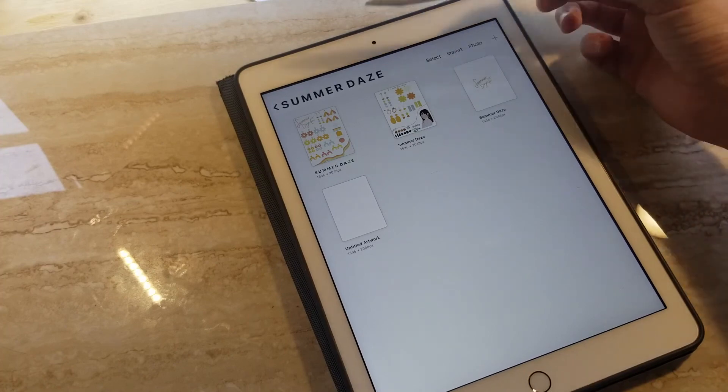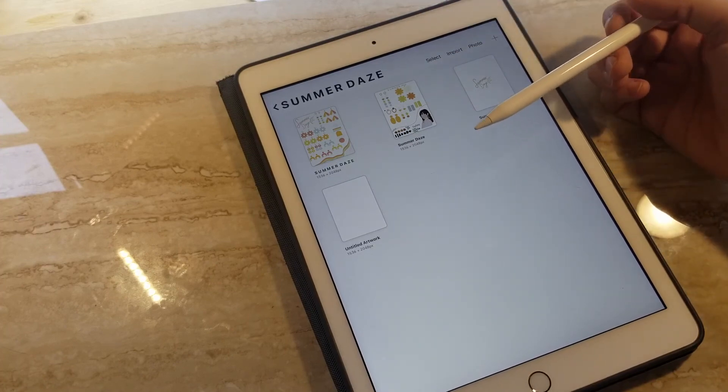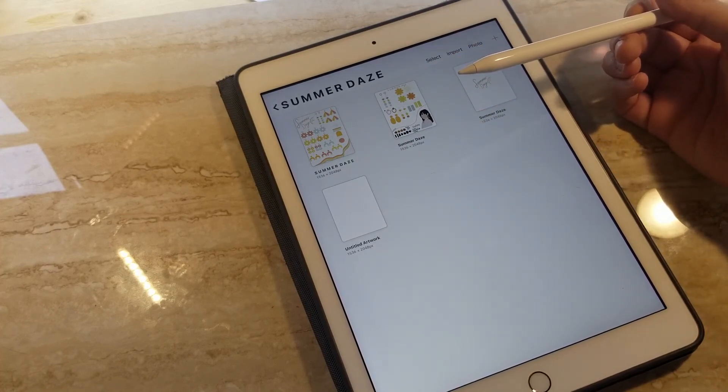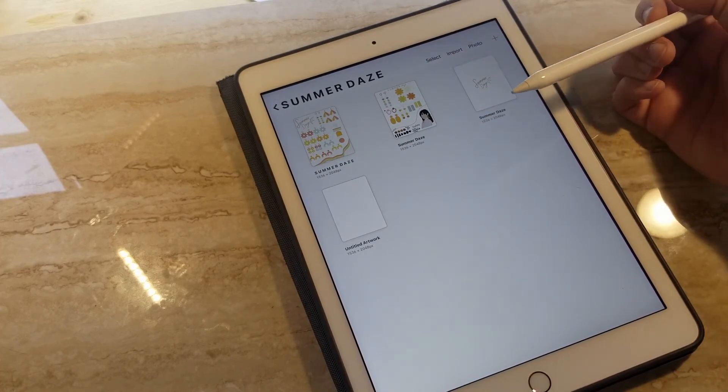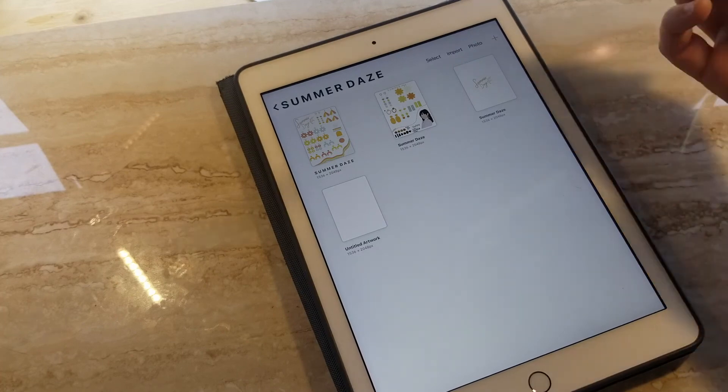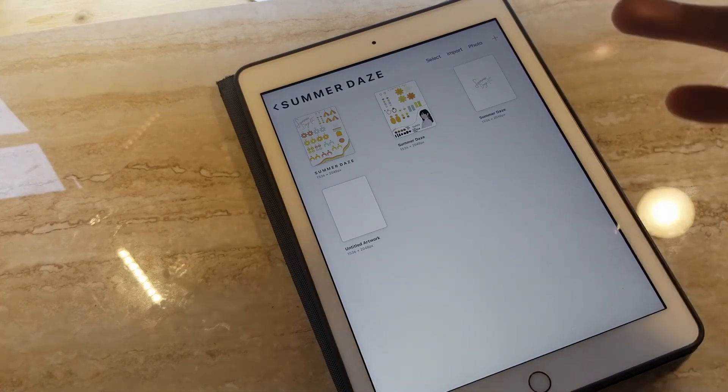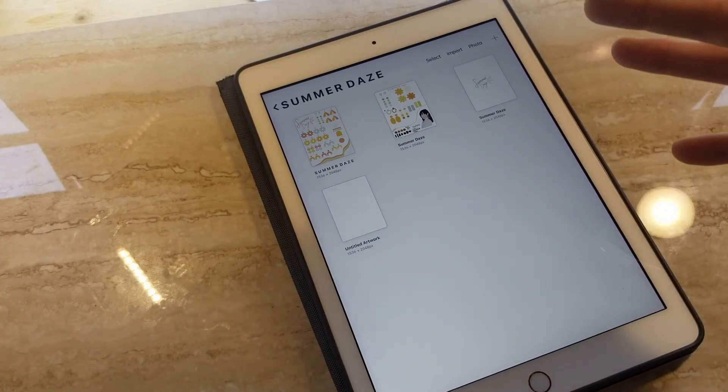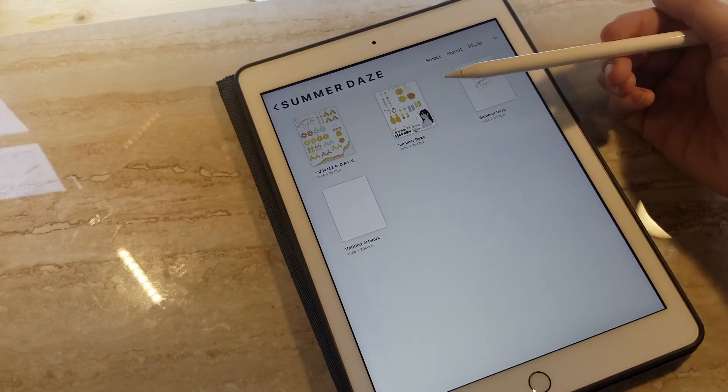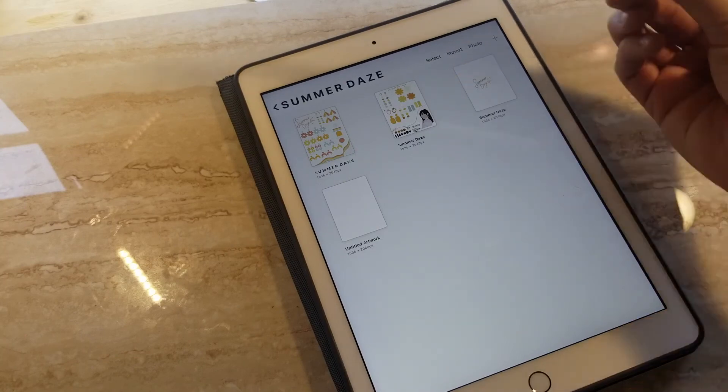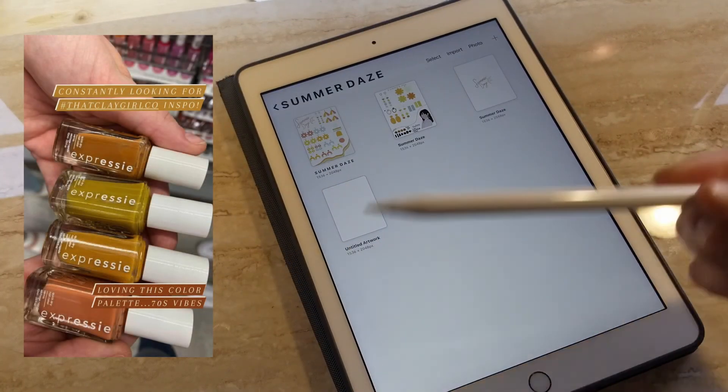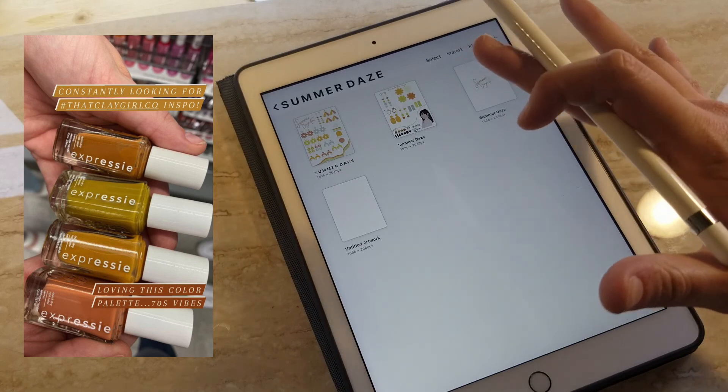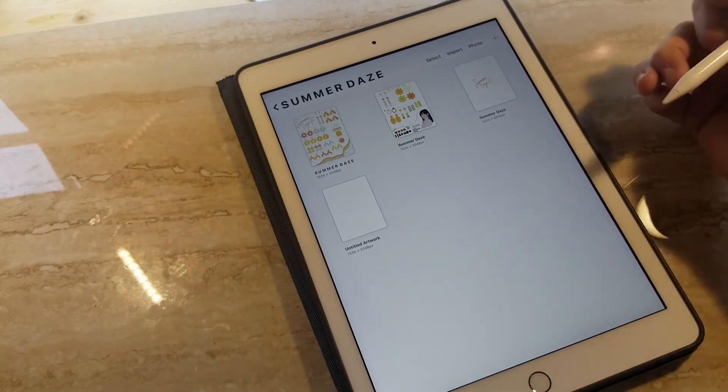But most of the time I'll just hop onto Procreate and start sketching out ideas and use inspiration that I have. For this specific collection, I believe I was inspired by Essie Nail Polish. The colors that I grabbed that called out to me were kind of like a 70s vibe, so for this collection I used that as inspiration. I'll insert a picture here, but I did brighten up the colors for summer.